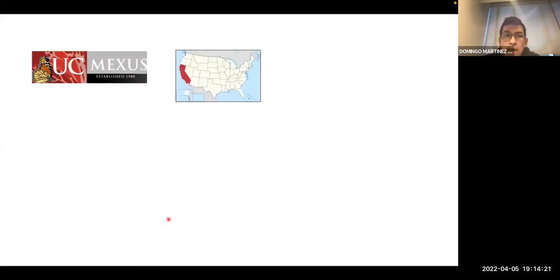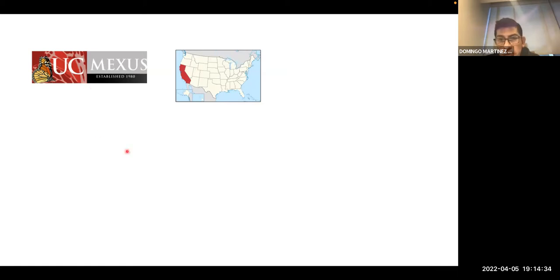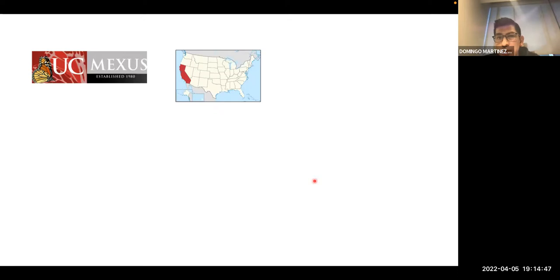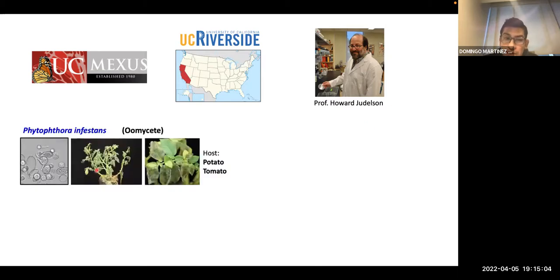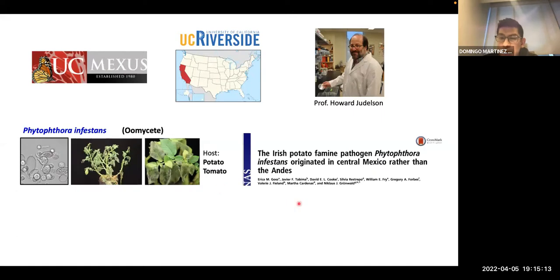Looking for that opportunity, I got a scholarship from UC-MEXUS, which is an organization that gives economic support for Mexican students coming to the USA to do postdoctoral stays, but also gives support to American students going to Mexico. With this scholarship, I started to work at UC Riverside with Professor Howard Judelson, who works with Phytophthora infestans — a very important plant pathogen that induces infection in tomato and potato. I also have personal interest in this pathogen because it originated in Mexico.